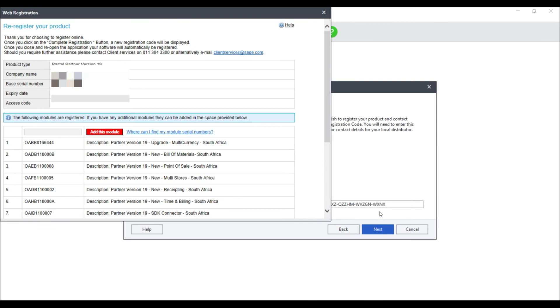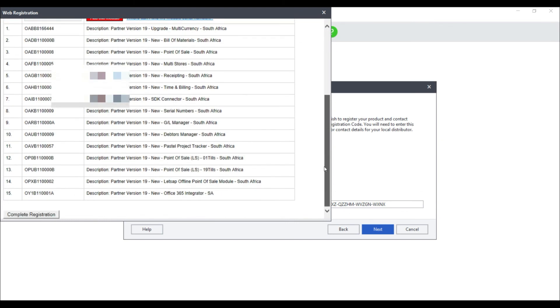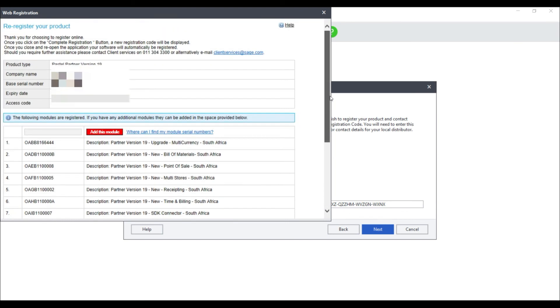Please also ensure that the product type, company name, base serial number, expiry date and access code are all displaying correctly, as well as all of the add-on modules that you may have purchased.